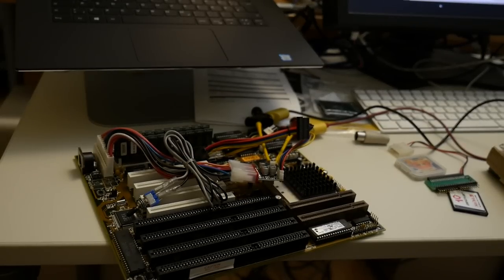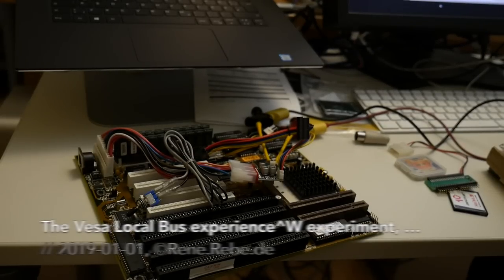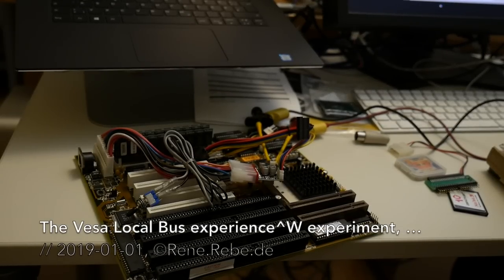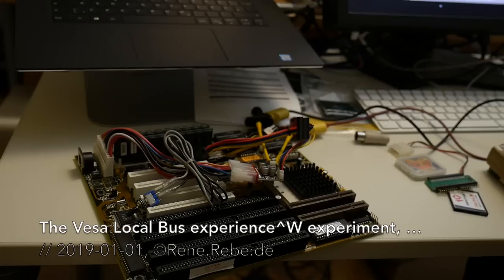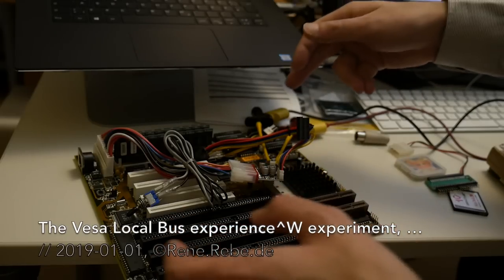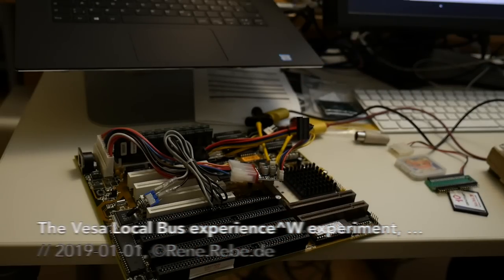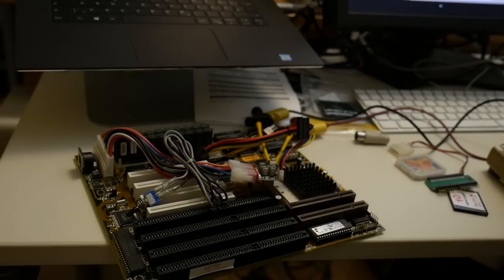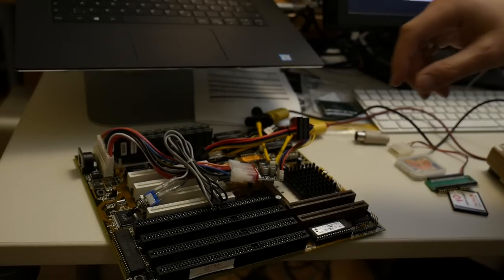Welcome everyone to today's video. A little bit vintage tinkering again, and no worries. Although this might look similar to what we've done already with this recently new old stock 486 board here, there will usually be something new in each of my videos.